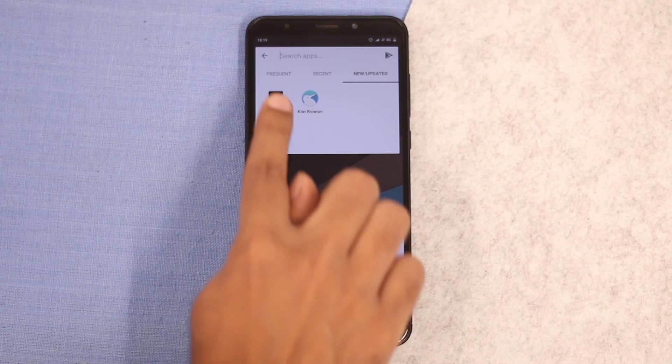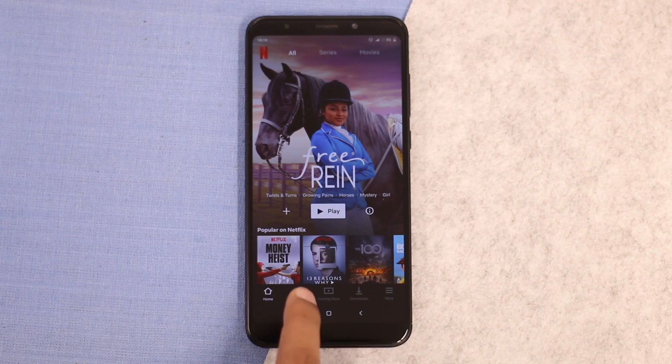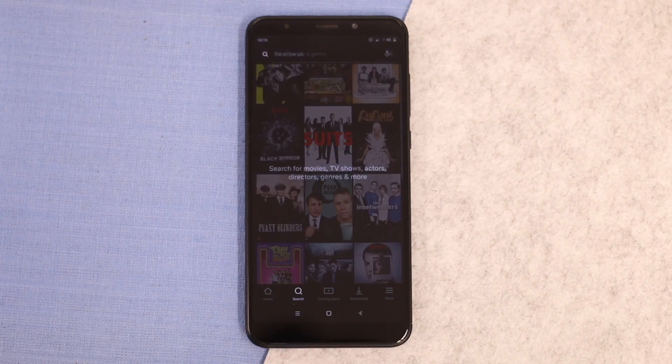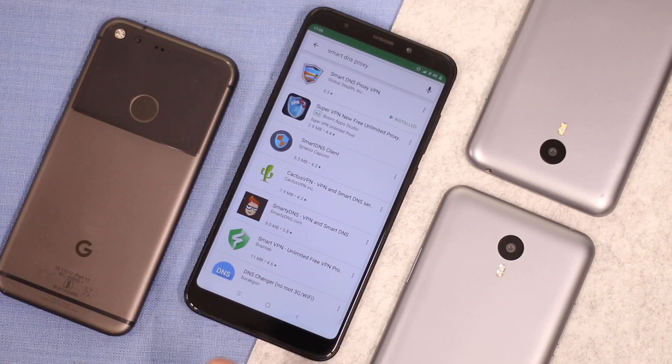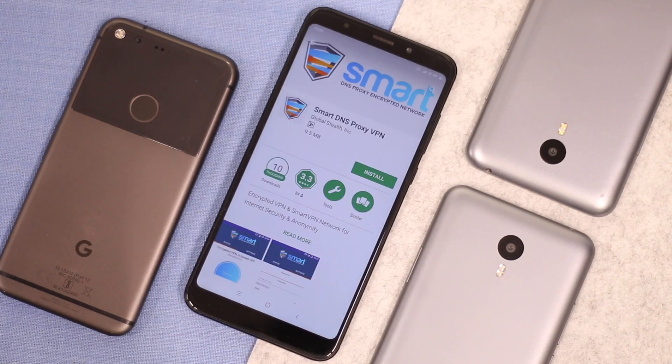Let's start with the Android device first. If I open the Netflix app and search for The Office US, you can see it's not available in my country. Let's try and fix that with Smart VPN.